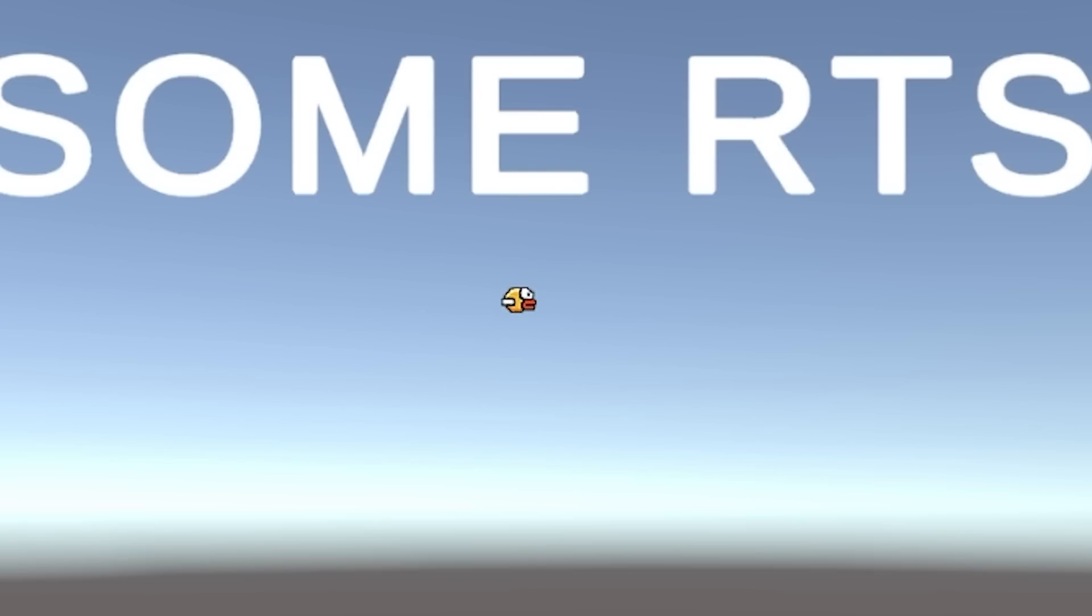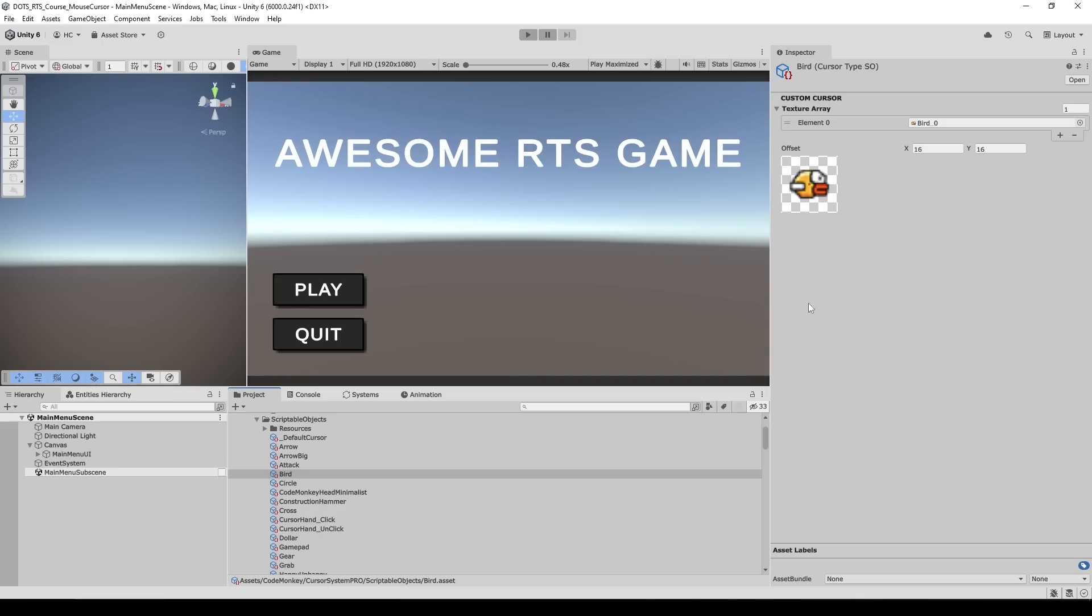And yep right away we do see it working. There it is we have a nice custom cursor, we have a nice little bird. And for animating we really just need to add more elements.